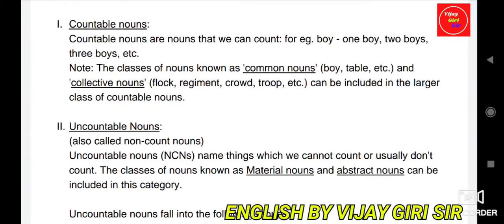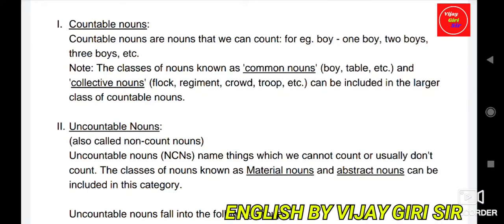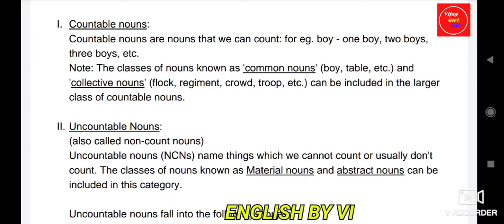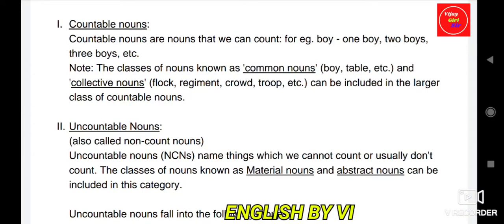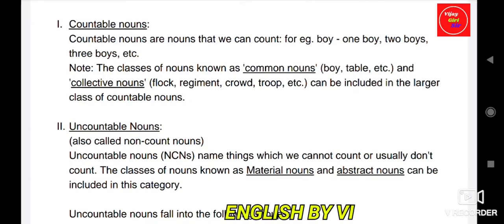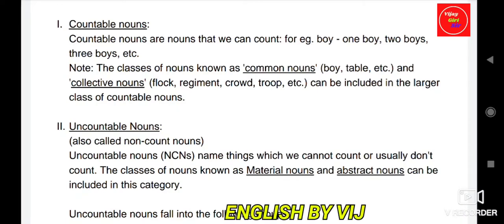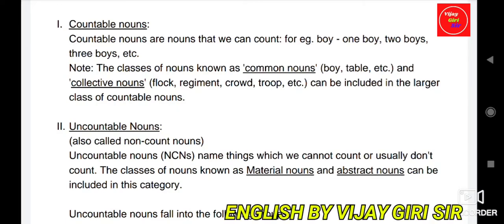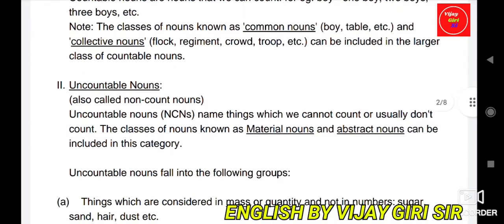Uncountable nouns, also called non-count nouns, name things which cannot be counted or are usually not counted. The classes of nouns known as material nouns and abstract nouns fall into this category. So in countable nouns we include common noun and collective noun, and in uncountable we include material noun and abstract noun.